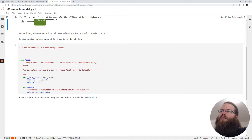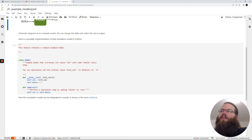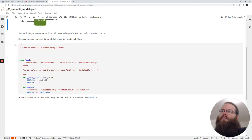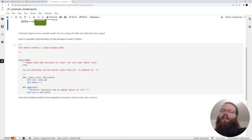A simple implementation in Python is given here. We have the class which is called Model. We have the Python initialization where we can provide a value for this init val. This will then be stored in the val variable. And the delta will by default be set to one. Then for the step where the calculation of the model takes place, we just add the val with the delta.